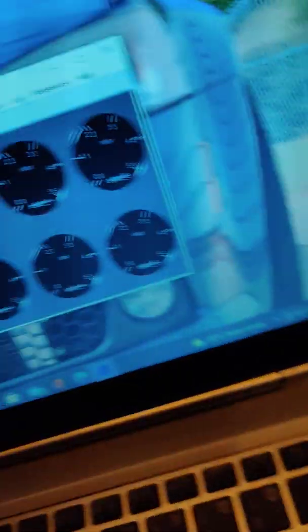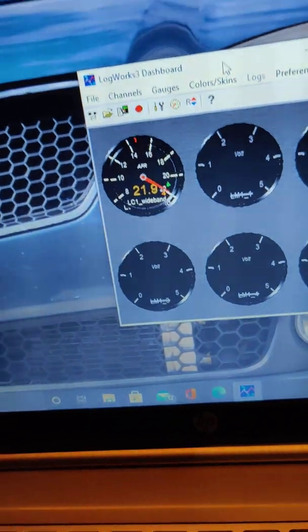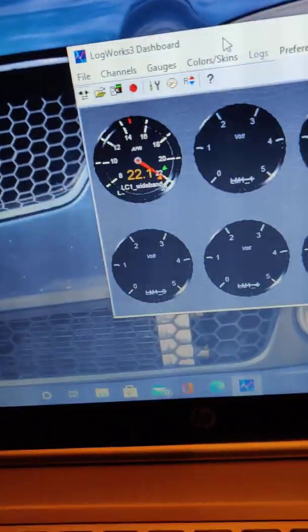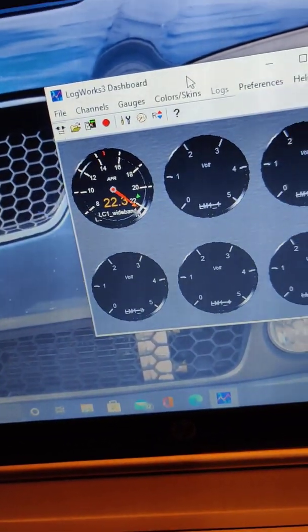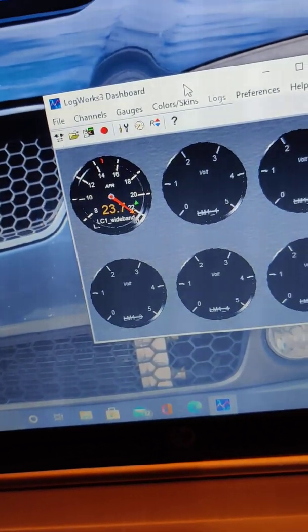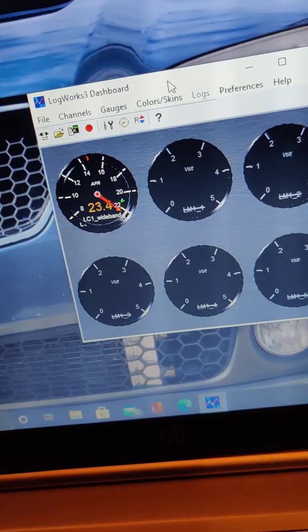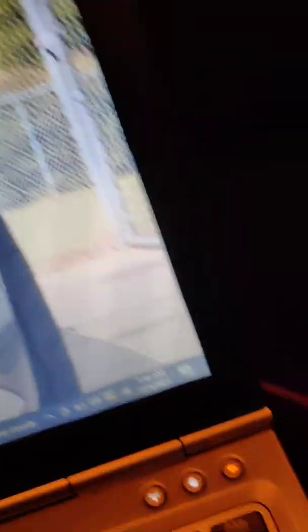So, to get the serial connection working on LogWorks so that you can plug it into HP tuners for tuning.